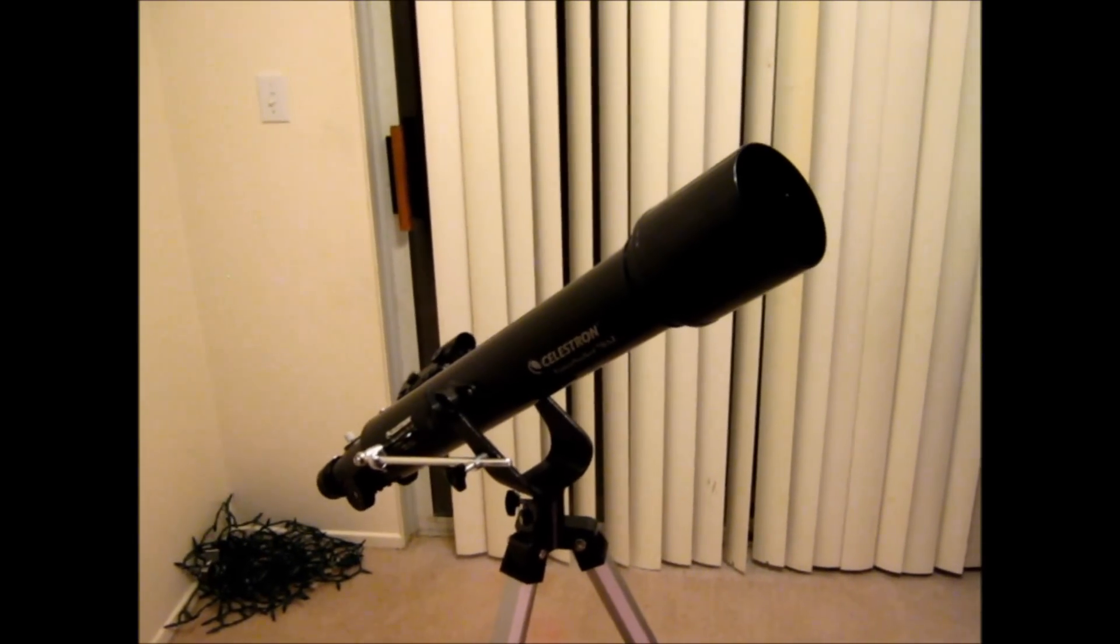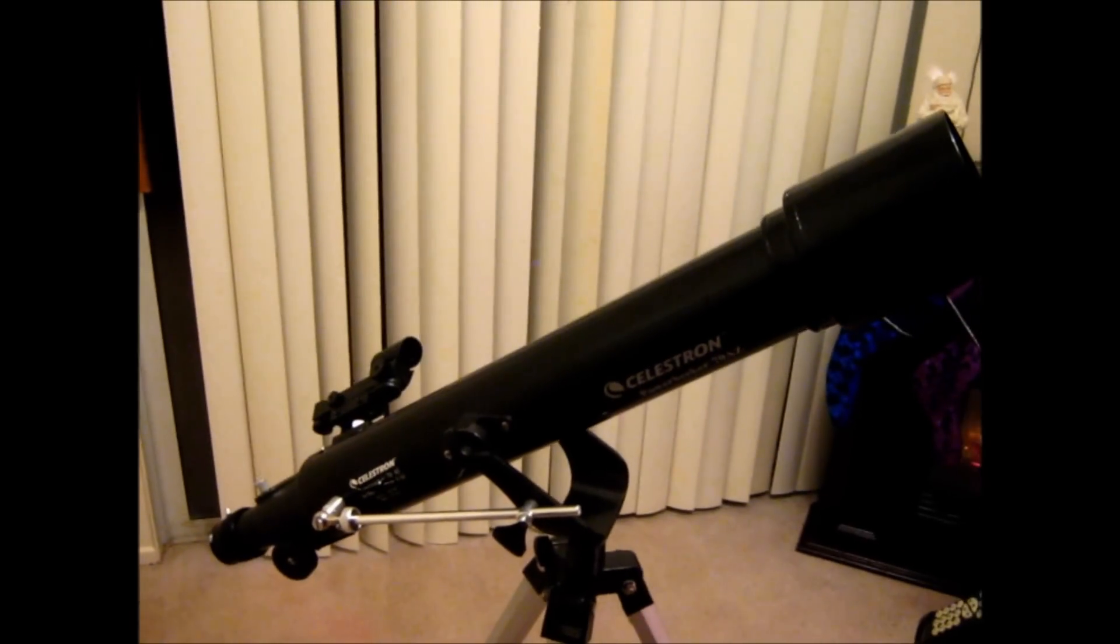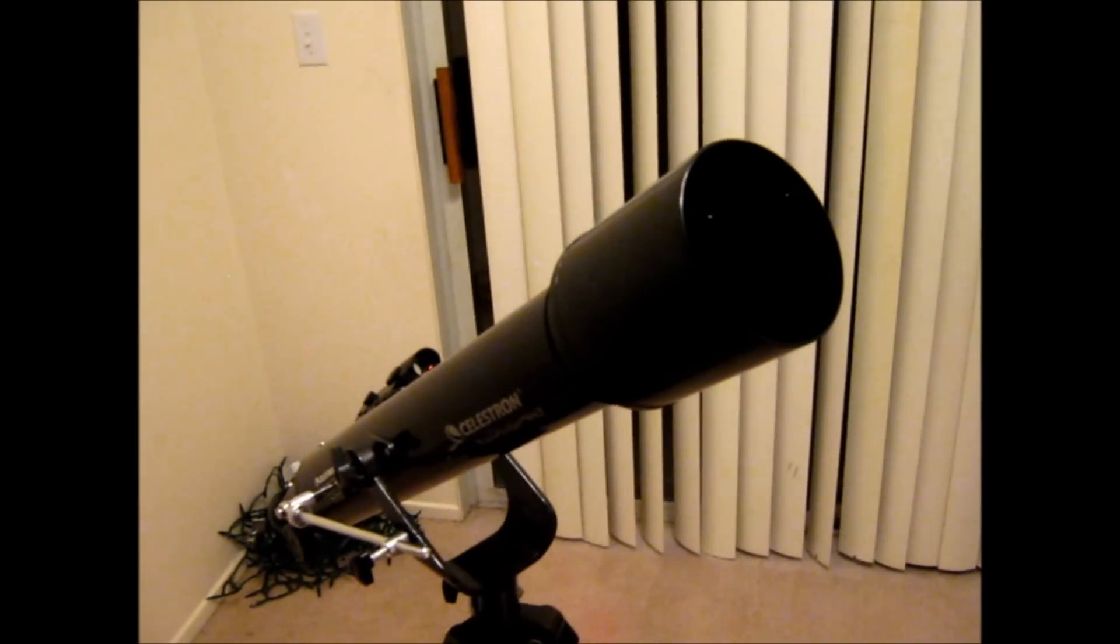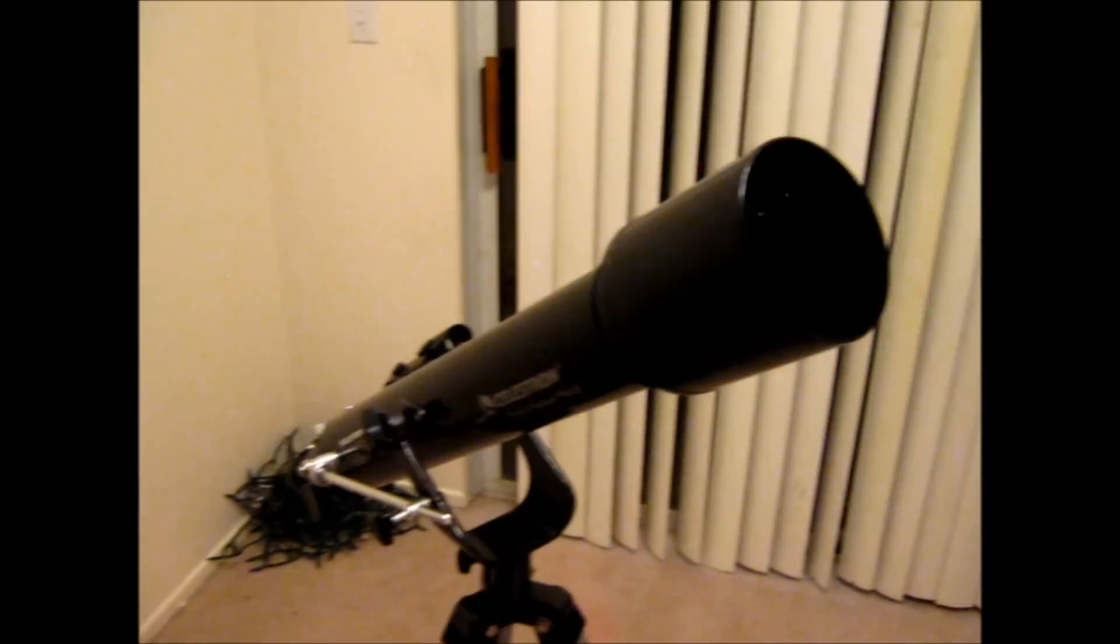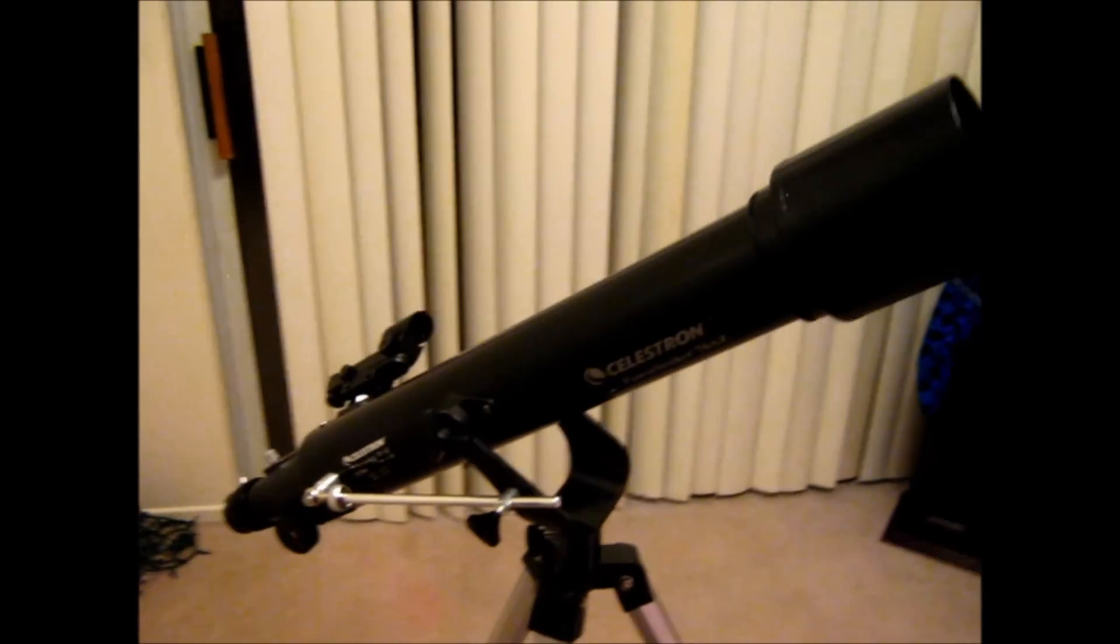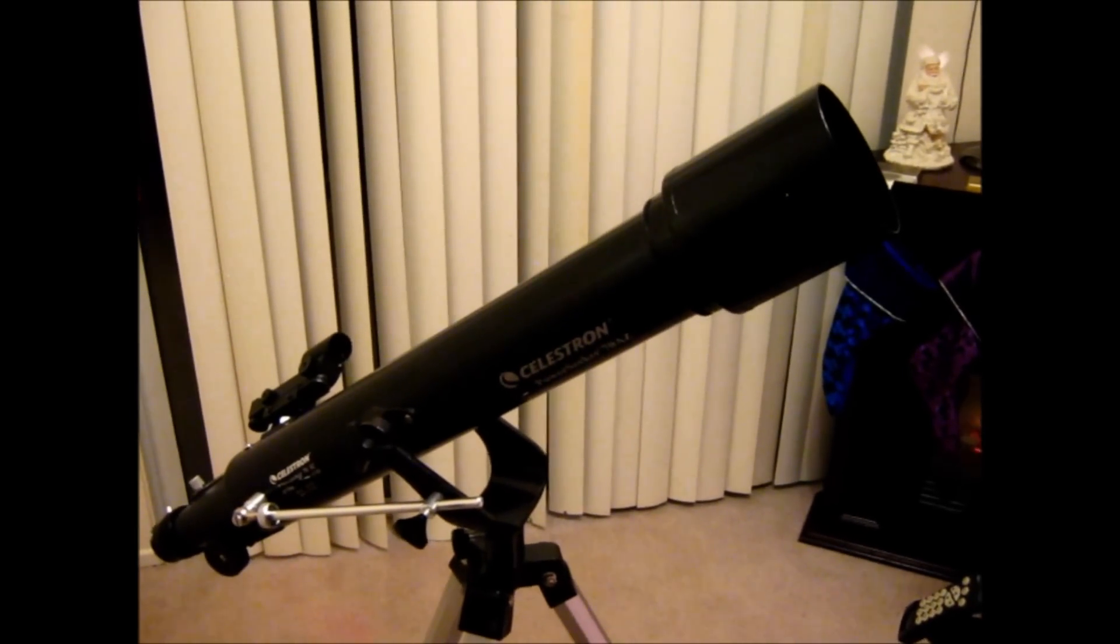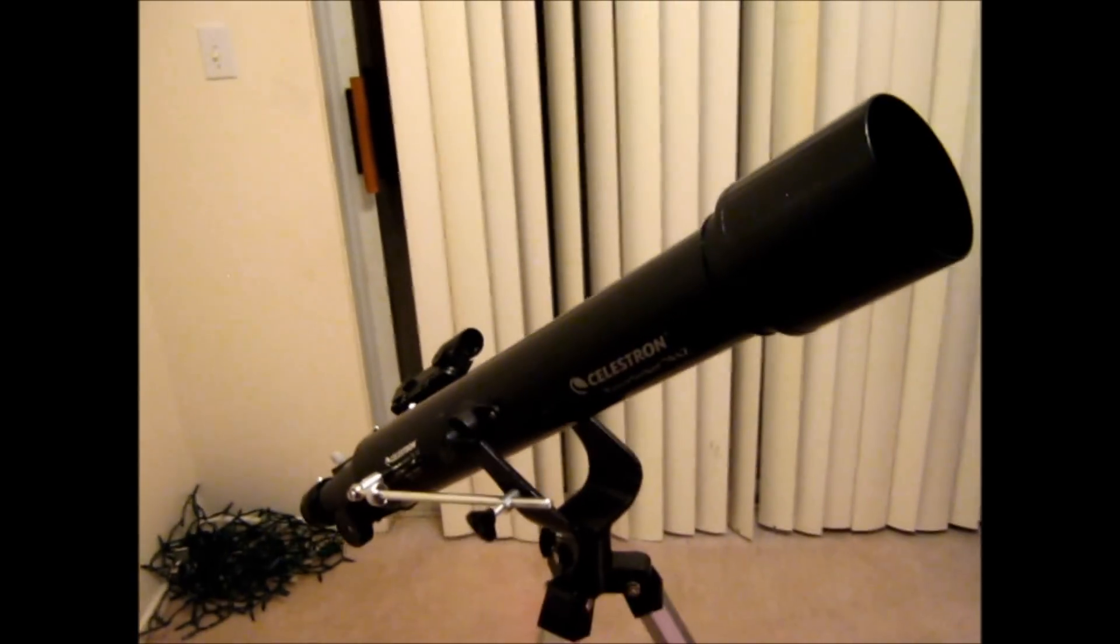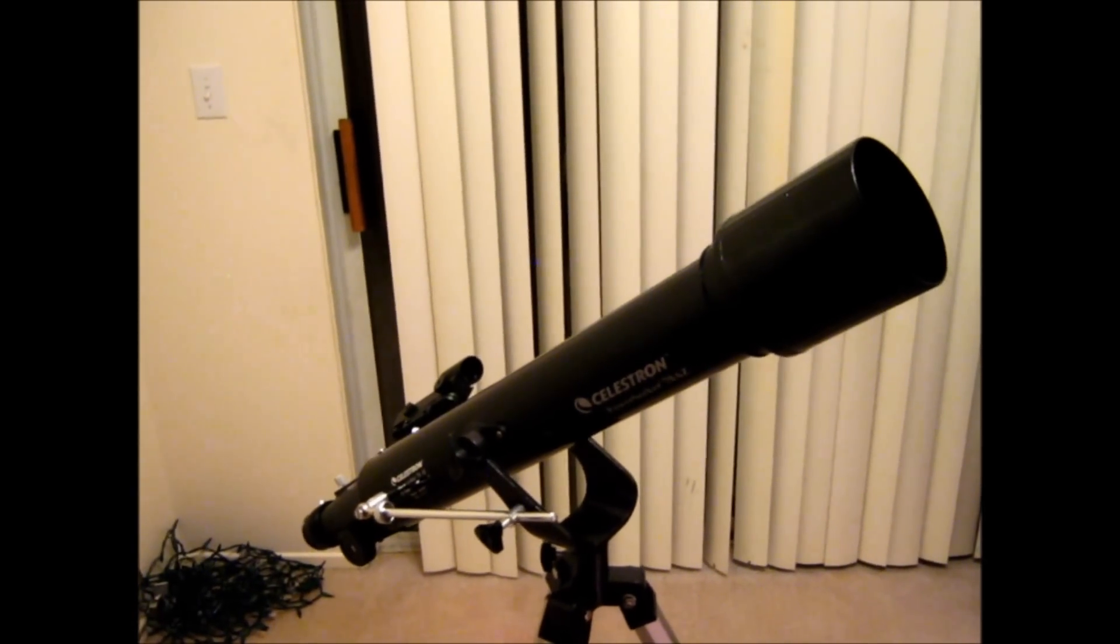So how's it perform? Well given that it's at a beginner's price point and that it's only got 70 millimeters of aperture, I have to say it performs pretty good. It actually exceeded my expectations for such a small little scope. The fact that it is 70 millimeters, it's going to definitely limit what you can see with it. You'll be able to see the moon obviously.